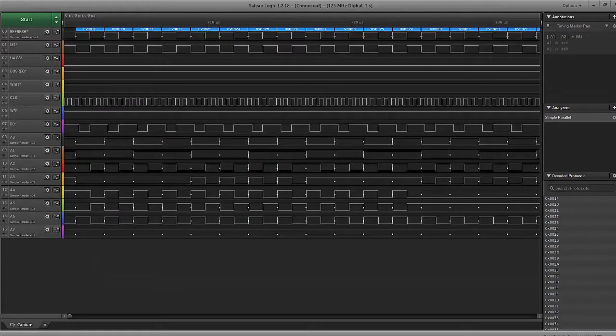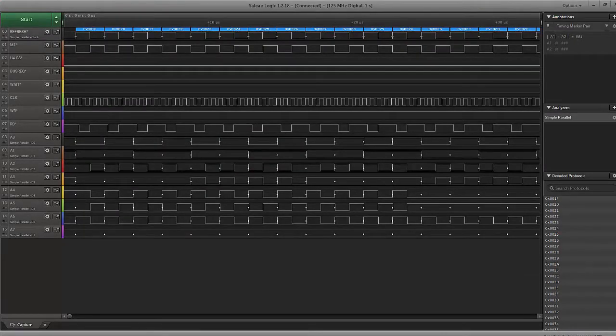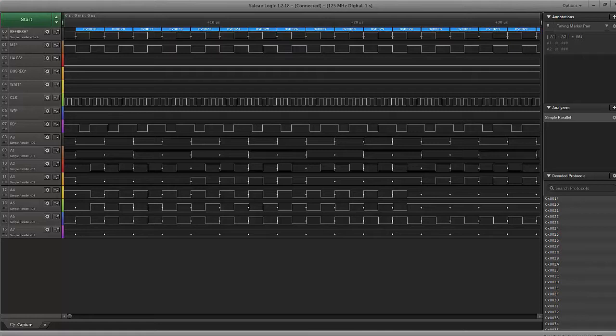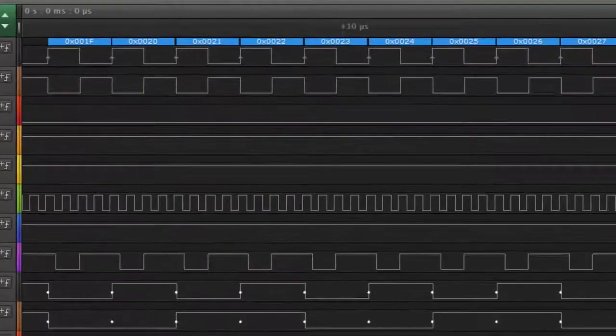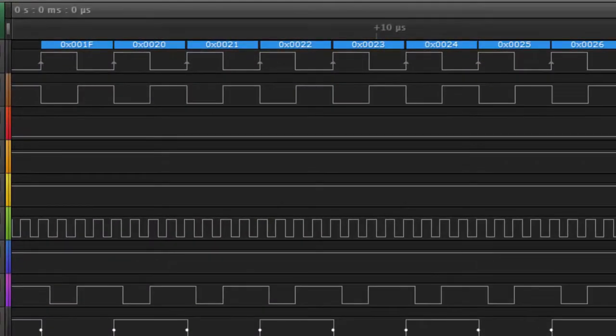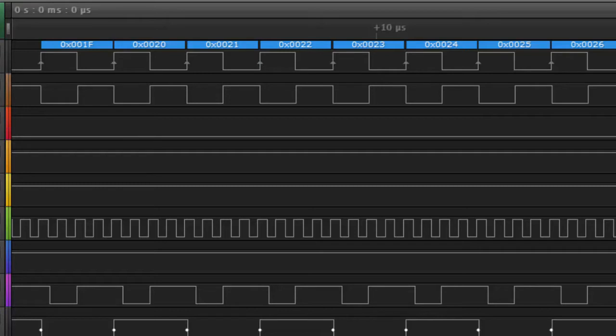But we can see across the top, that is my refresh signal. And on this logic analyzer, I'm decoding this as a simple parallel, looking at the bottom eight bits of the address. I'm strobing that or clocking that in on the rising edge of the refresh. And we can look across the top when it analyzes that. This is in just hex. We can see that this is an incrementing number - it was at 1F to 0 to 122 and so forth. This increments all the way across.